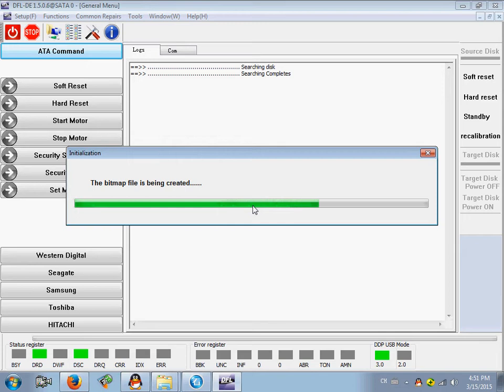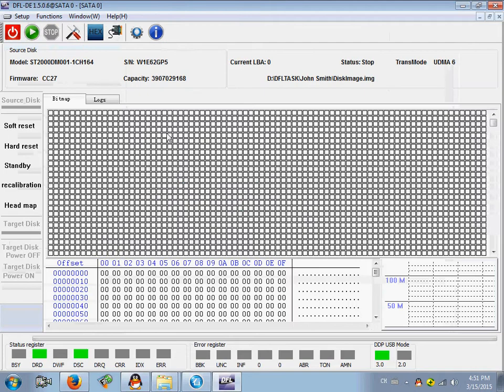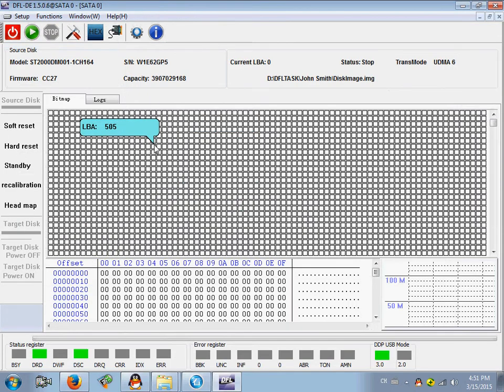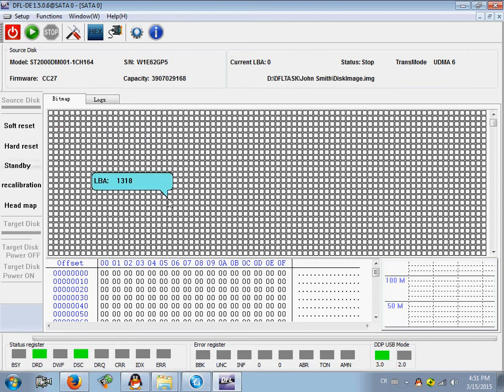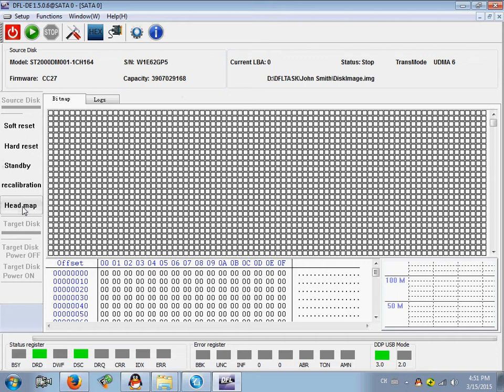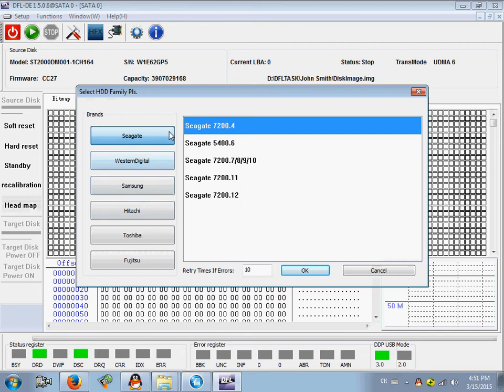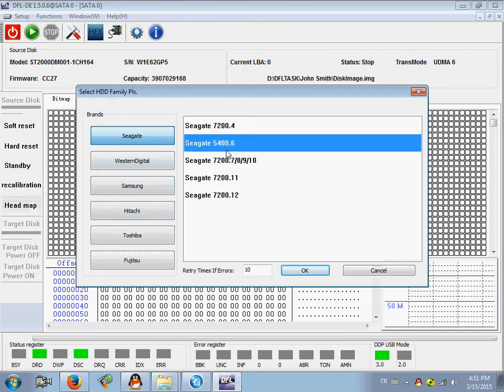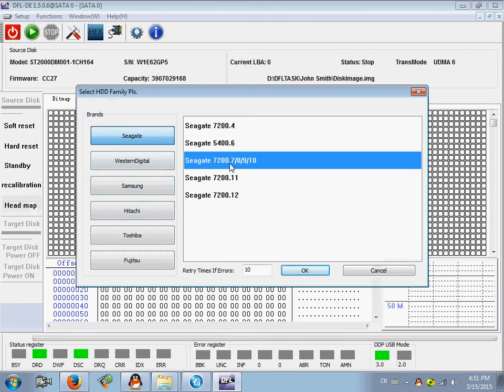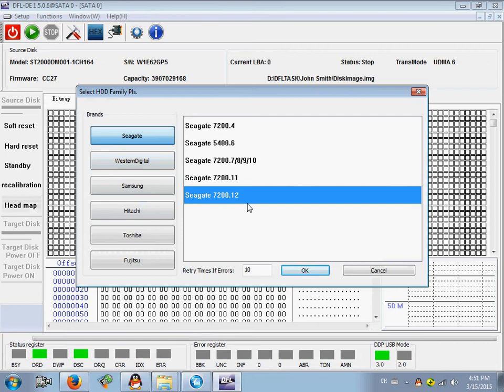Now we have entered disk imaging interface. To recover the data by selective heads, go to the head map. When you put your mouse over the head map button, you will find the selective head image description. Click it. Here we can select the latest one for this hard drive, for the DM001. Click OK.